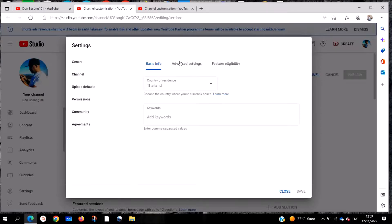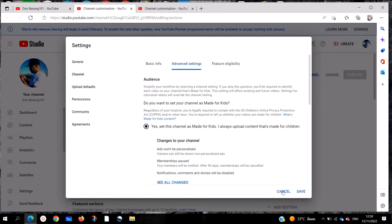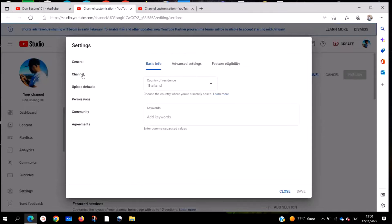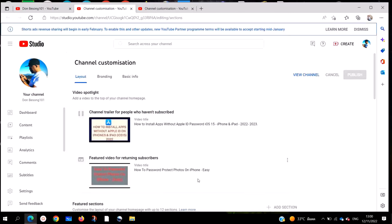When you click on Channels, on the top right hand you are going to see 'Advanced Settings.' Click on Advanced Settings and you get to the main page which asks: do you want to set your channel as made for kids or not? If your channel was set to made for kids, you cancel it and change it to 'Not made for kids' — 'No, set this channel as not made for kids and never upload content that's made for children.' Take that second option, click Save. That is the first step of how to change your channel.